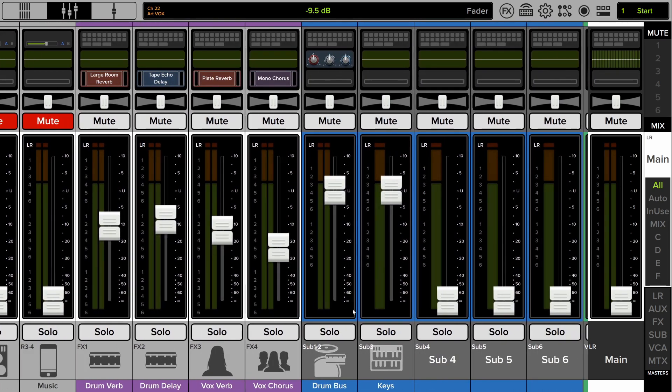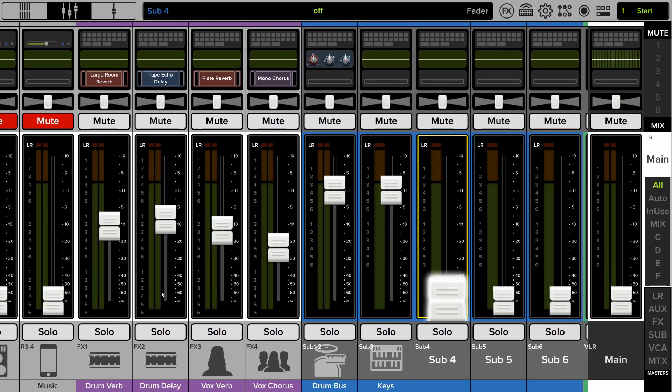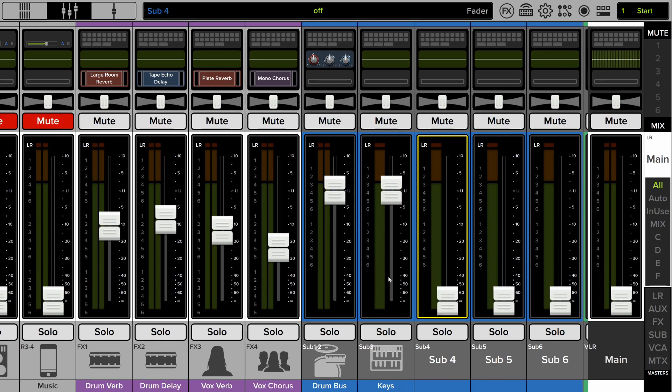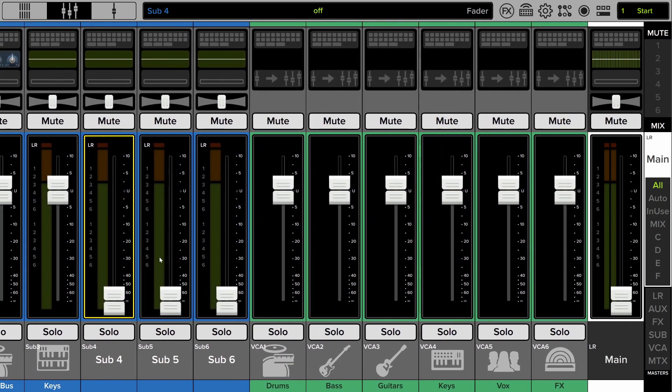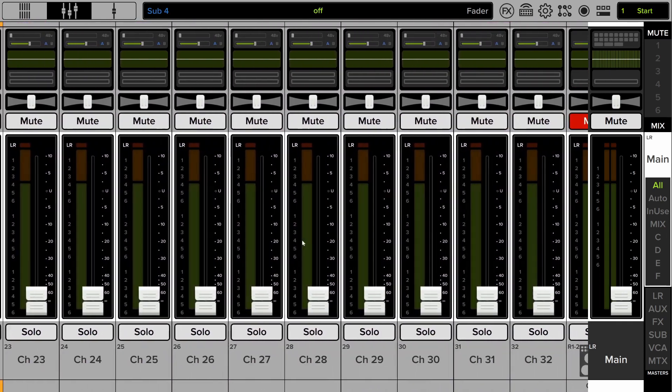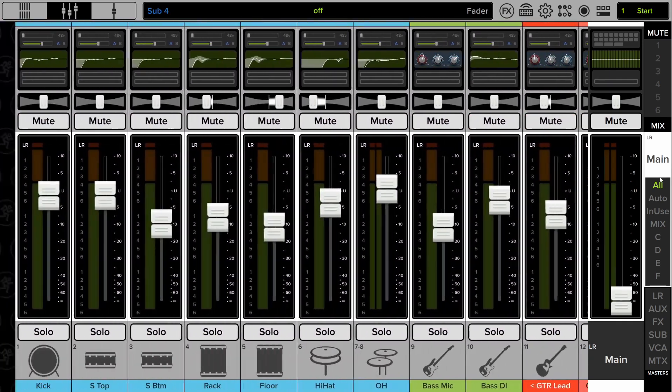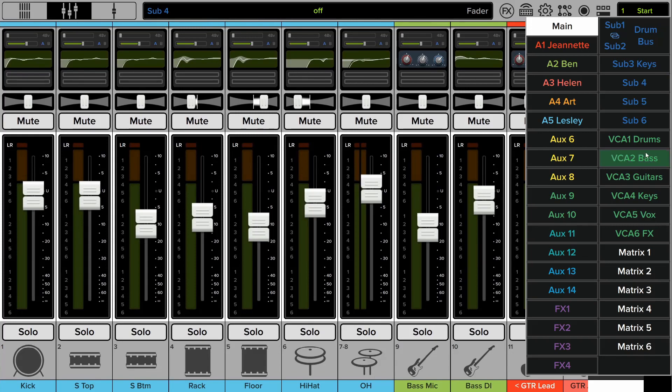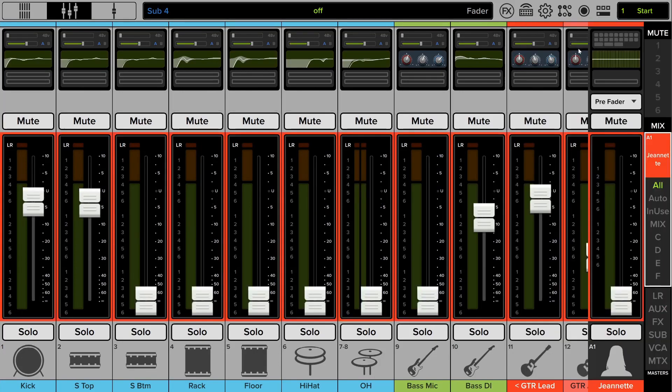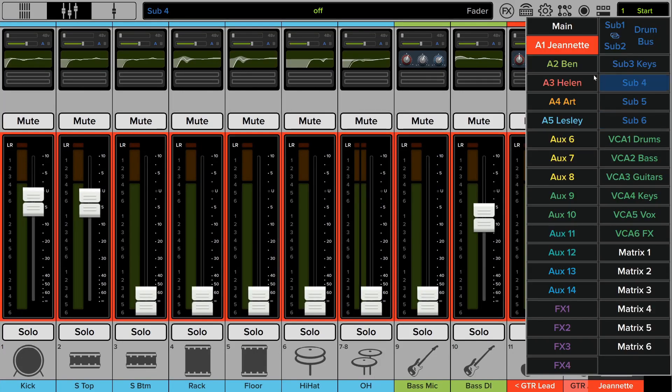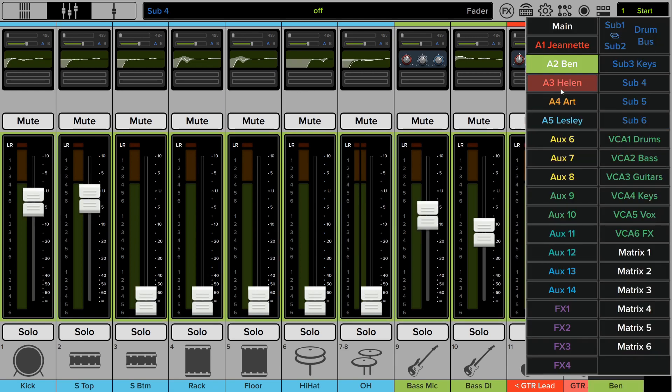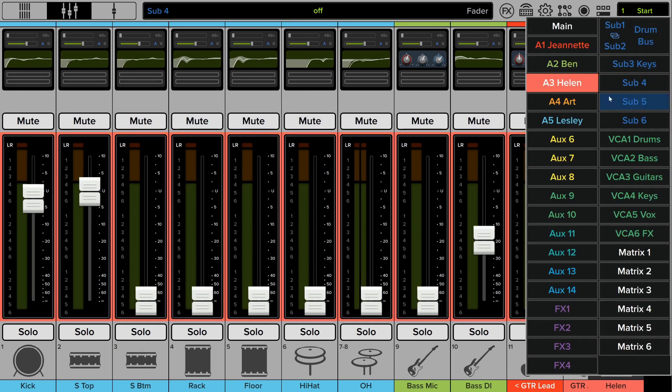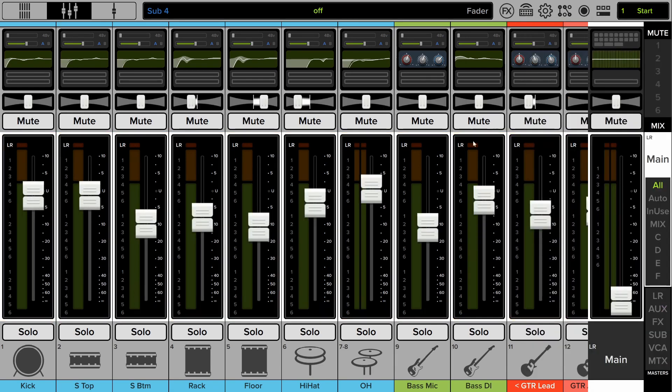I've got a couple subgroups for the drums and keys, and then my VCAs. And then I've also set up aux sends for the monitor mixes for each of the members of the band. So just pretty standard just to show things off.